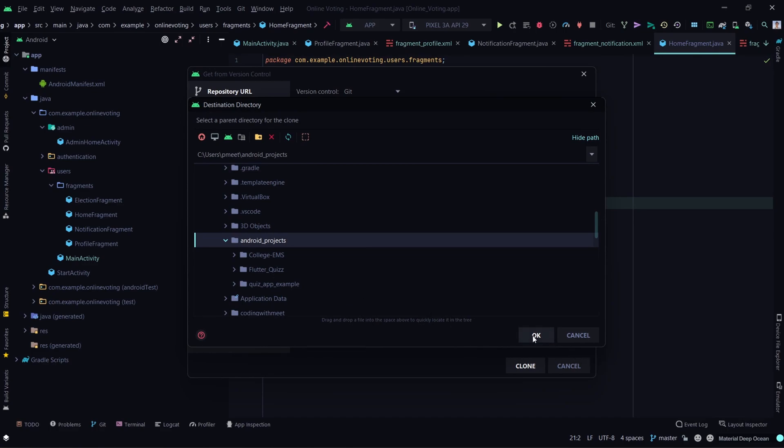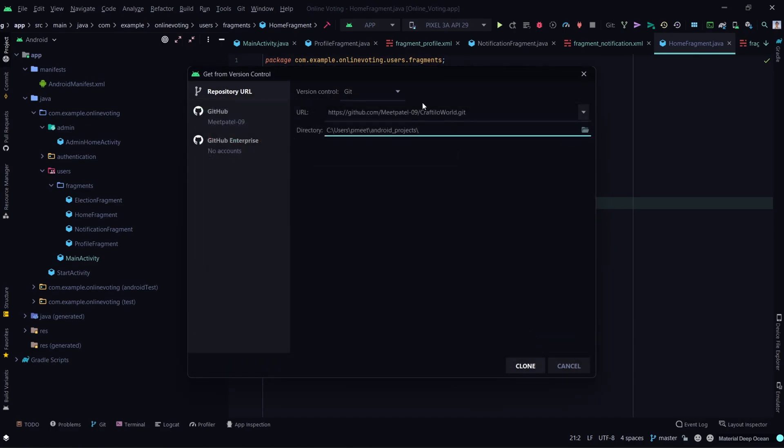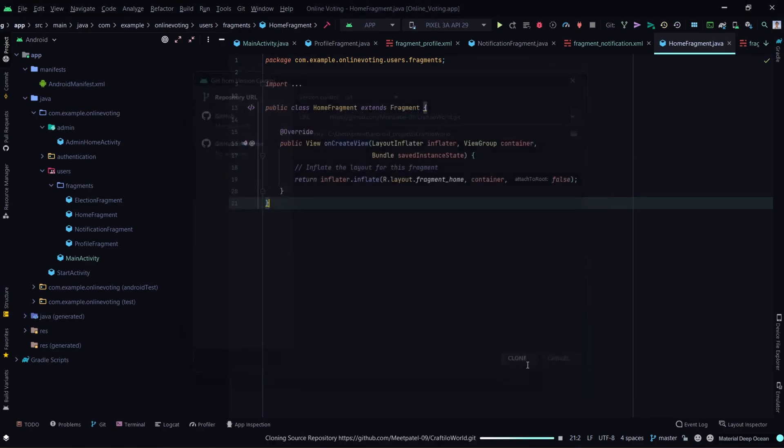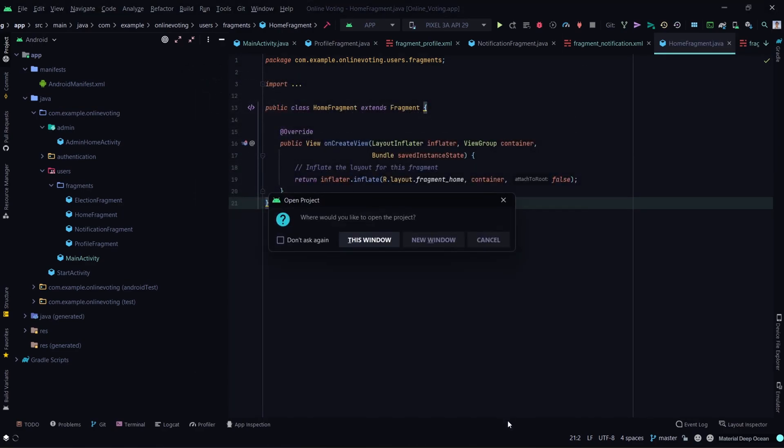After this, click on the Clone button. Now either click on This Window or New Window as per your choice.